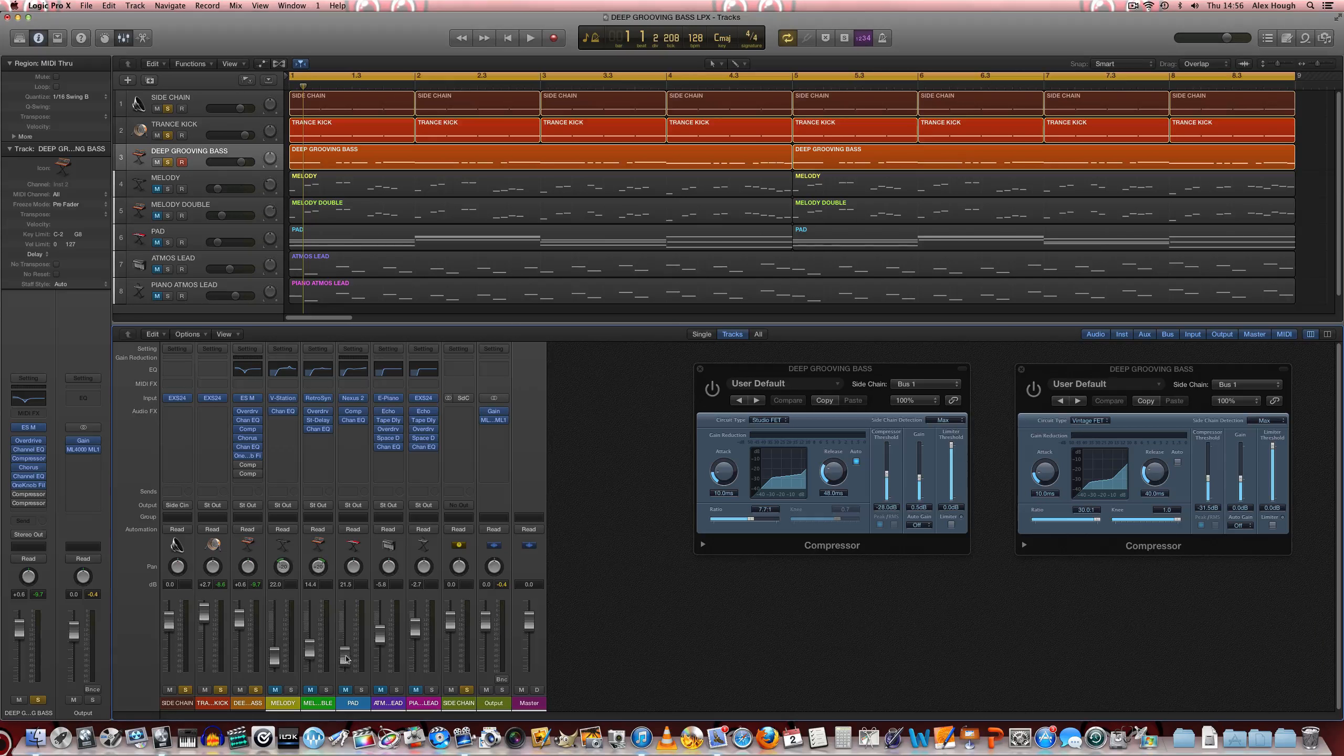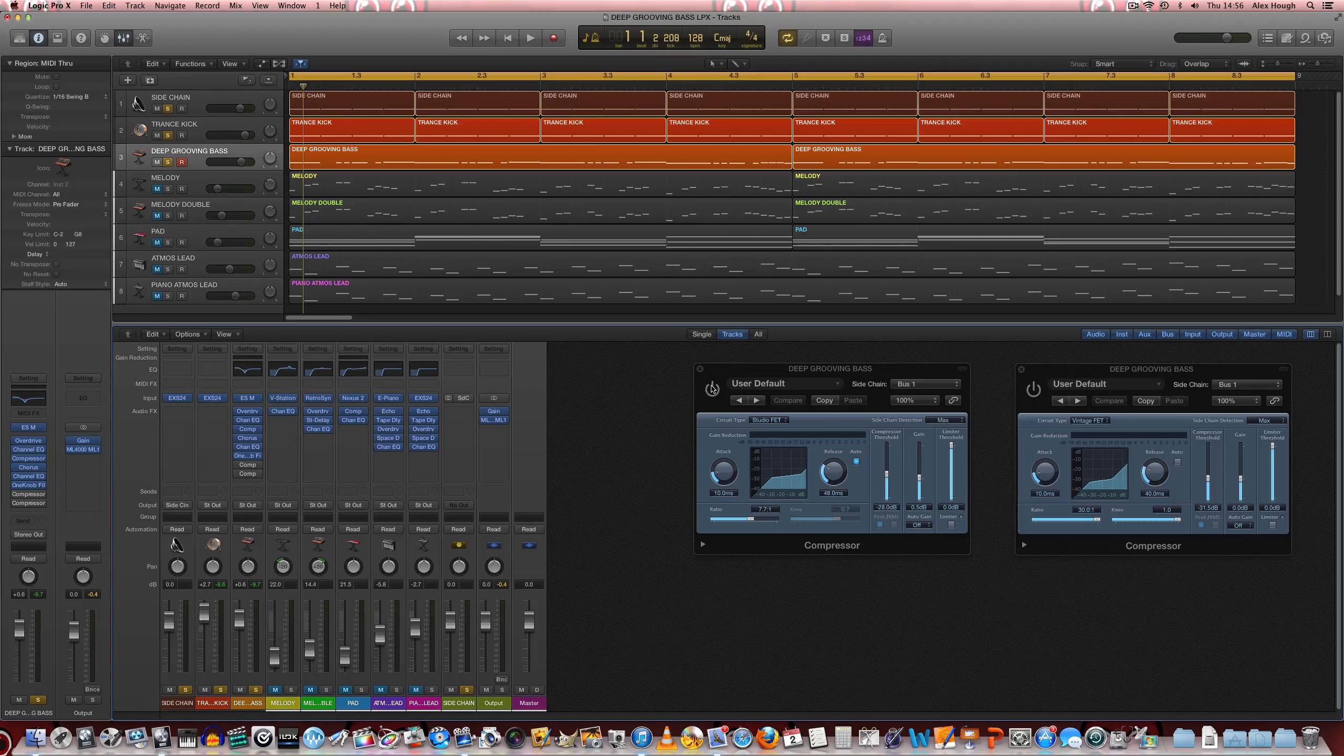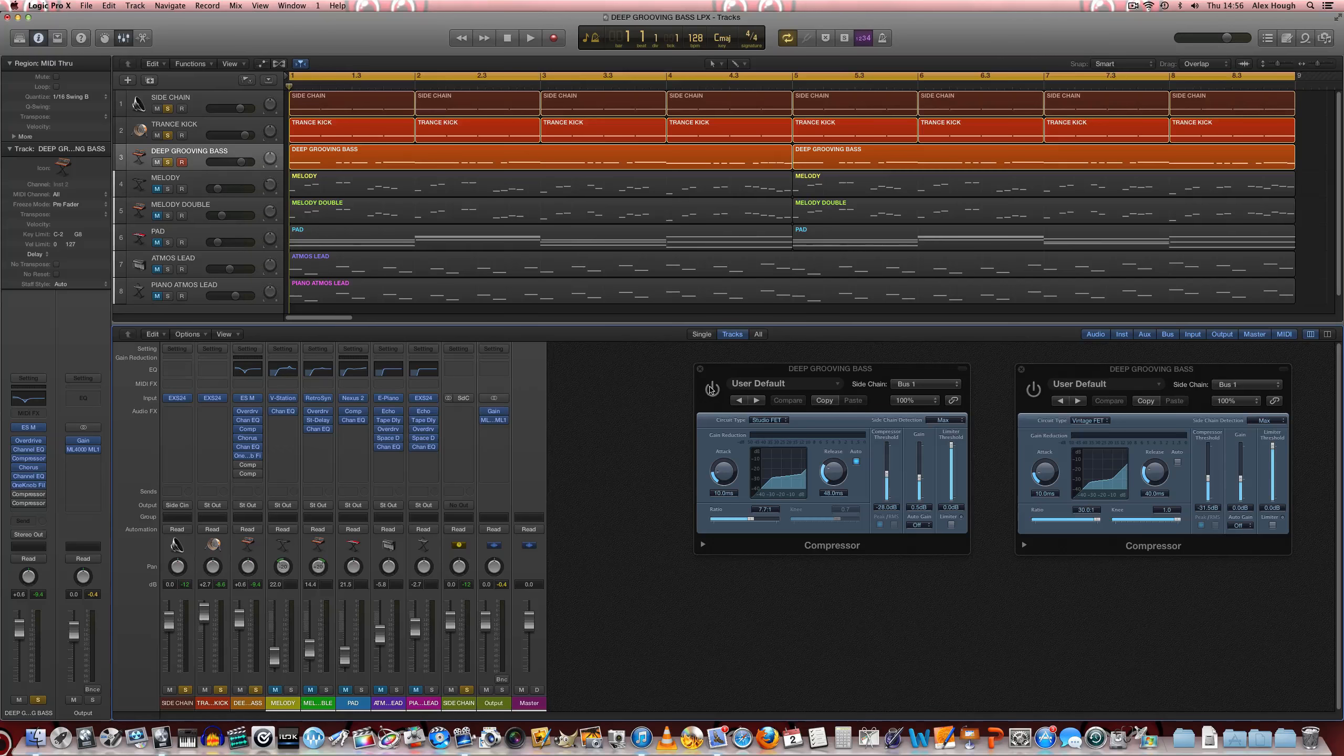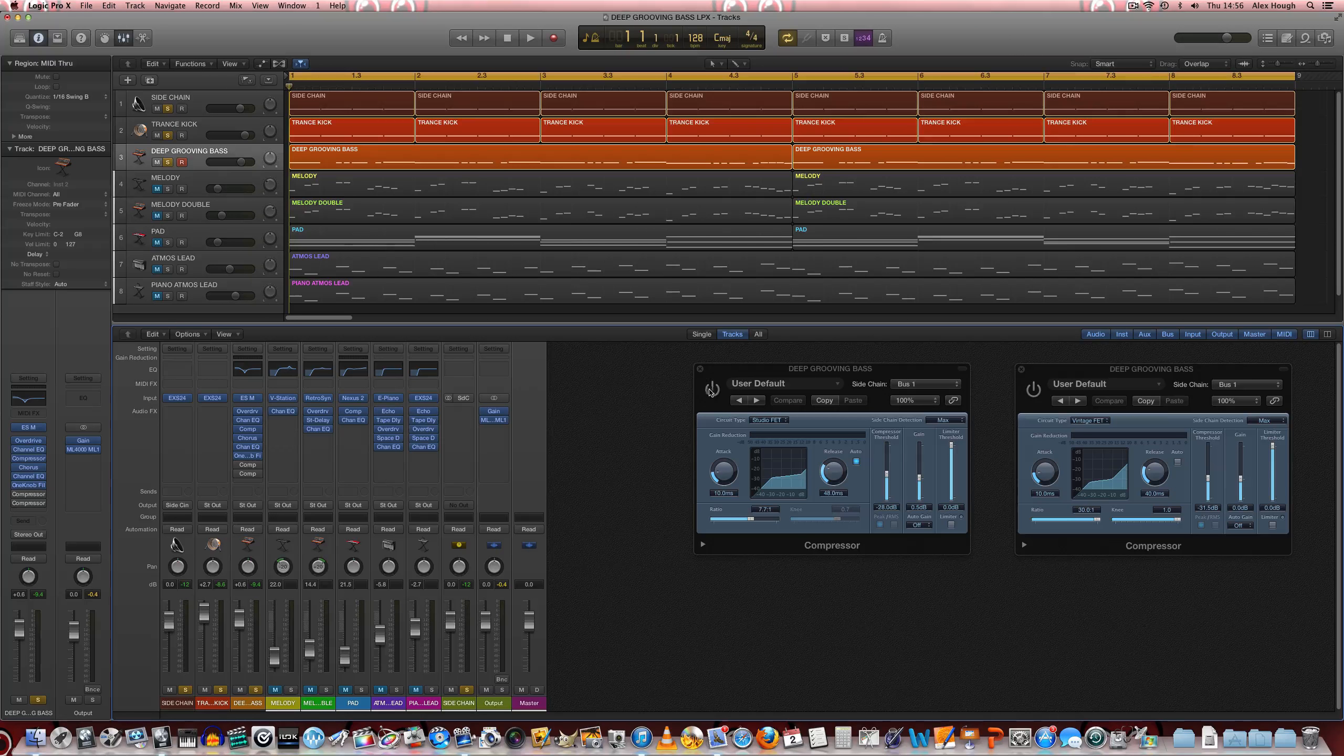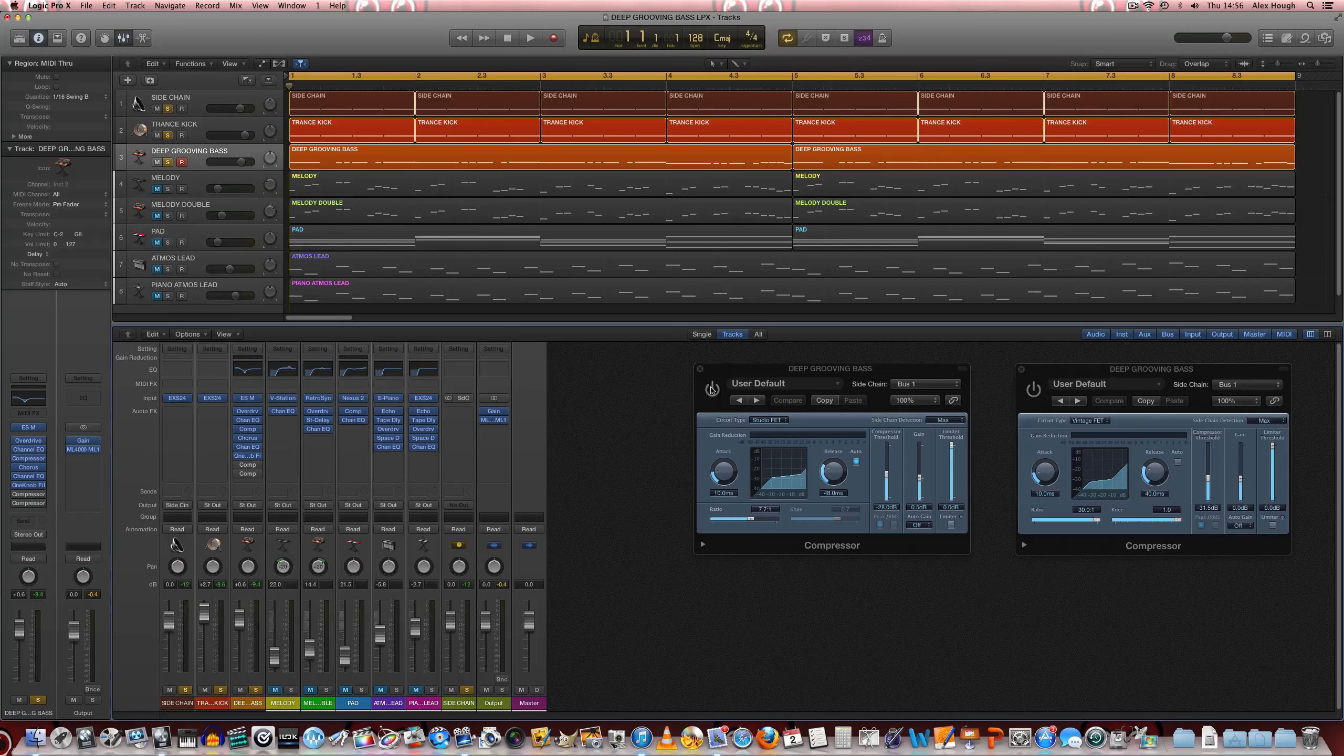So we're just going to unmute all the things that say sidechain on them, and some of those as well. So we're going to hear these switched on, and then it should clear up a lot of space and make more clarity for the kick drum to pull through in the mix as well, which really makes the bass line bounce quite a lot.